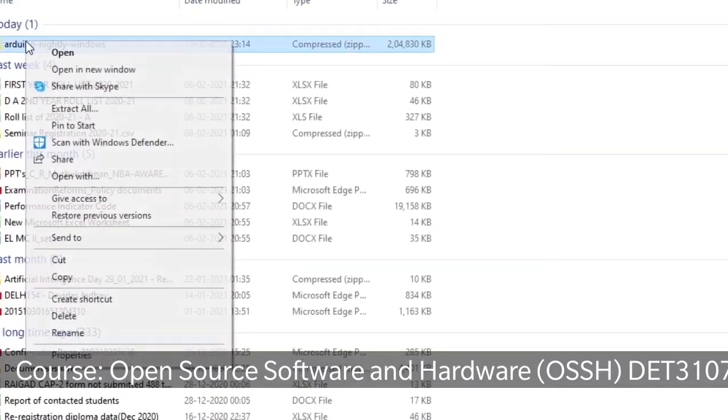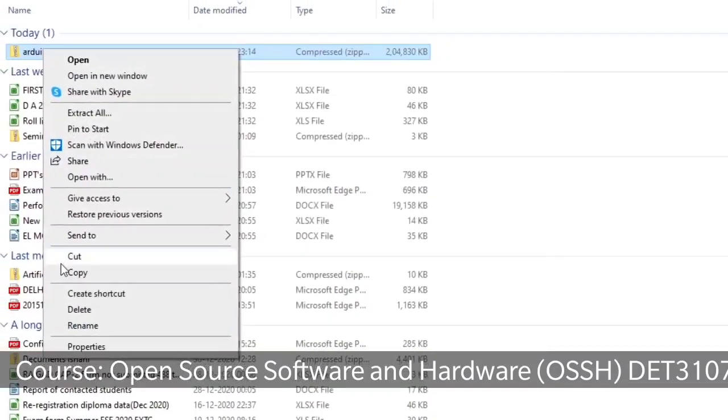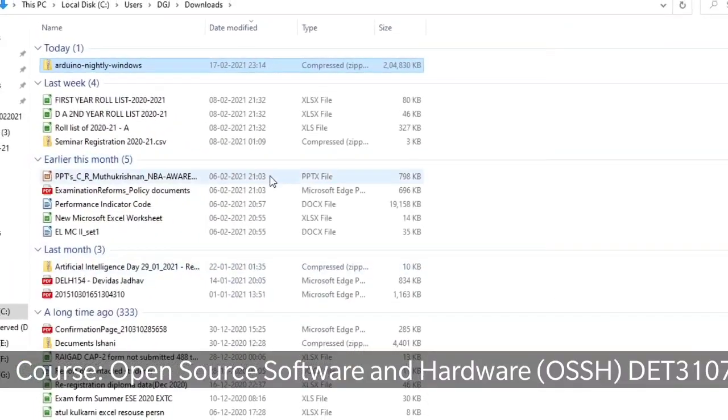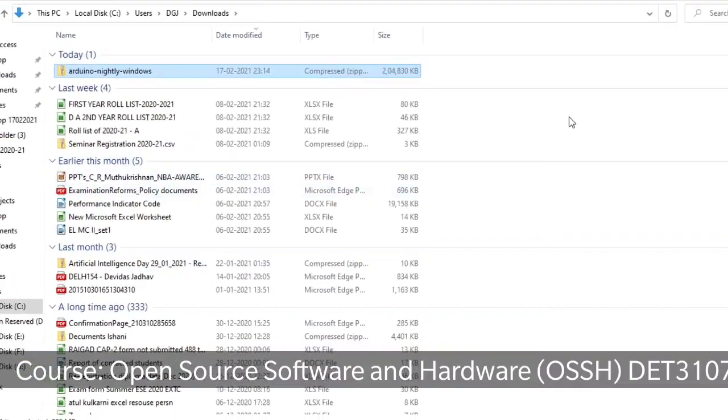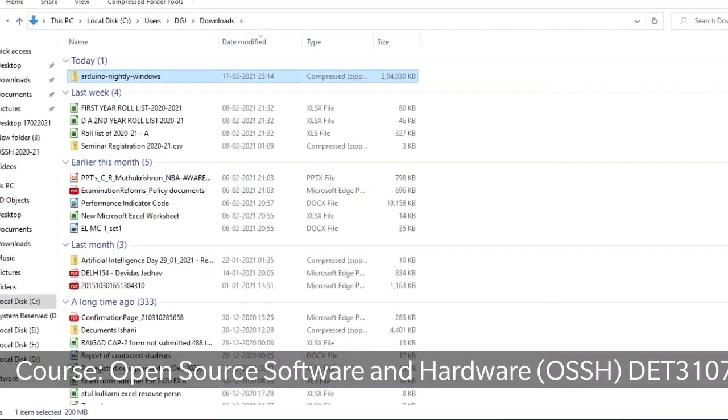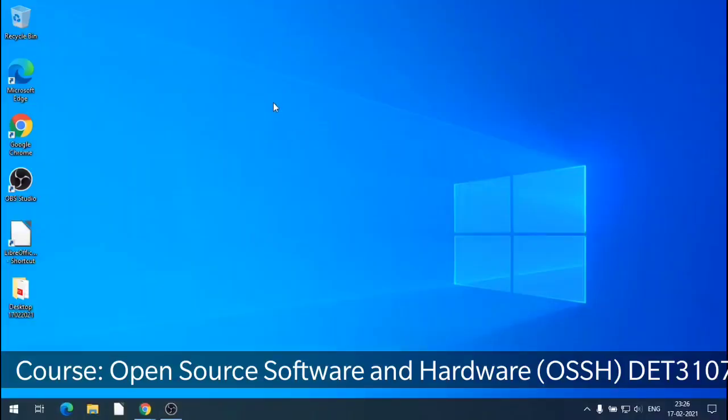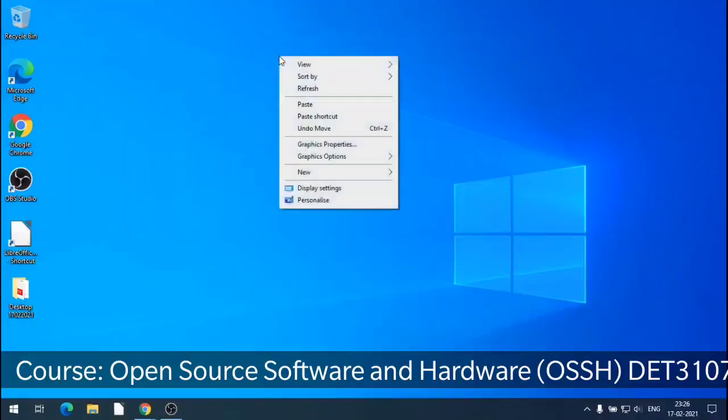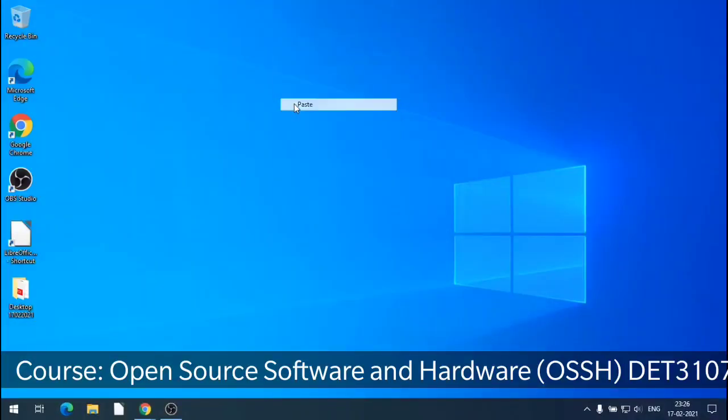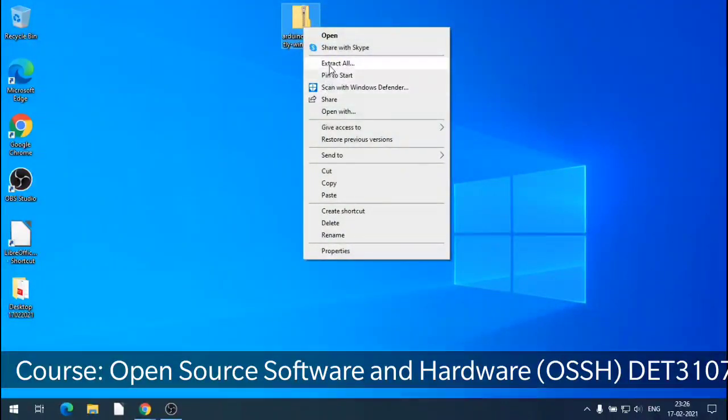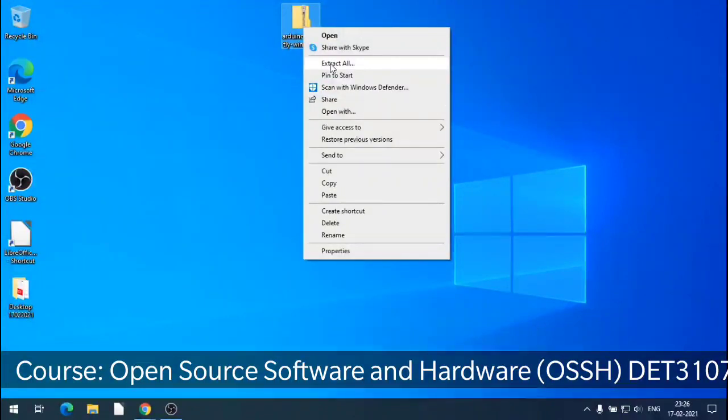So I have copied it from the download folder. And I have gone on the desktop. I have pasted it. The compressed folder. Zip folder. And then I extracted it on the desktop.